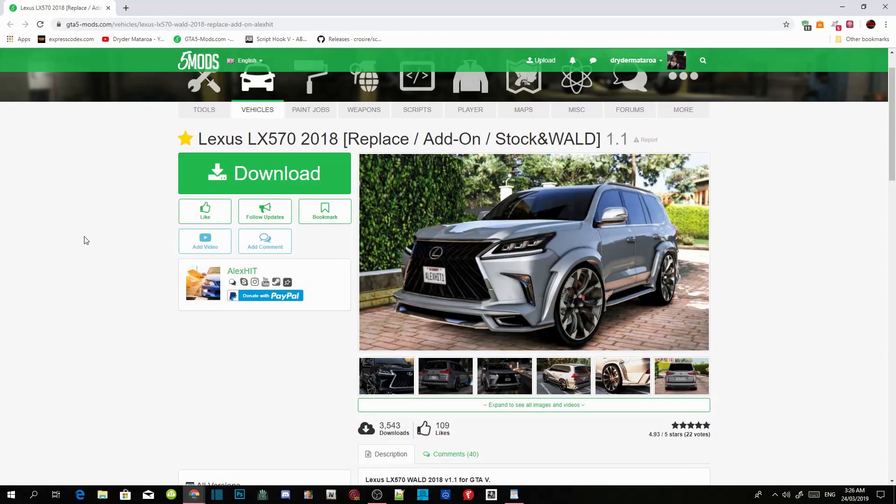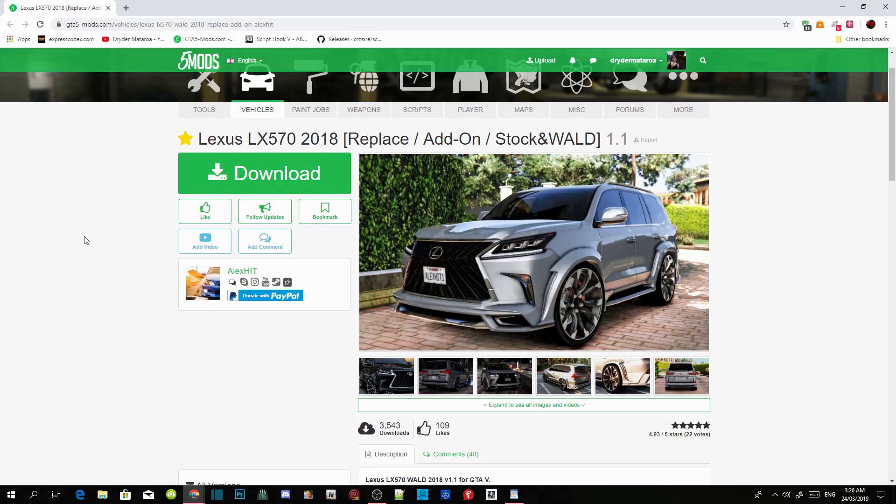Welcome back guys, this video is all about the Lexus LX570 2018. This mod is created and developed by Alexit and all you gotta do is download all the requirements that is inside my description.